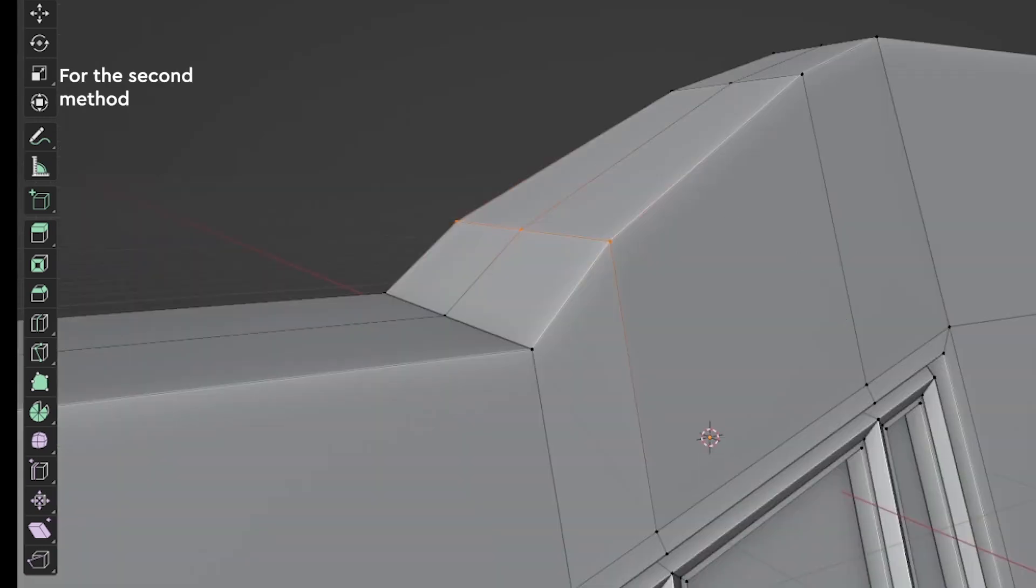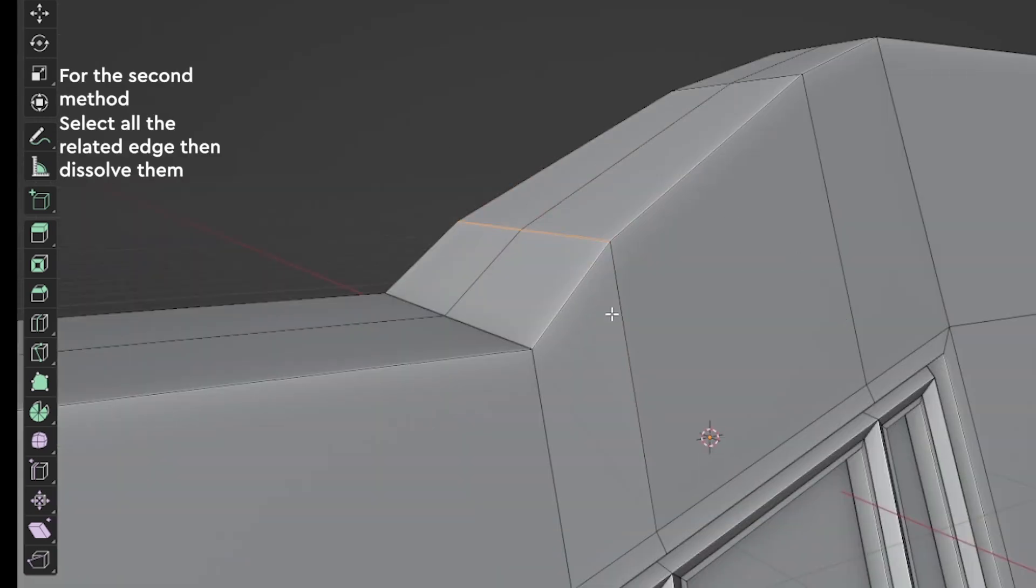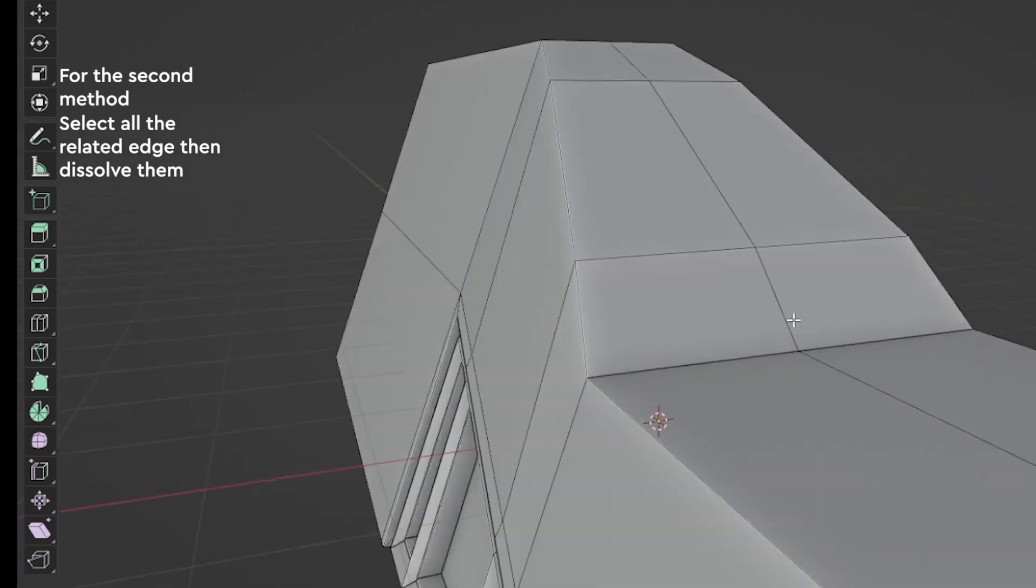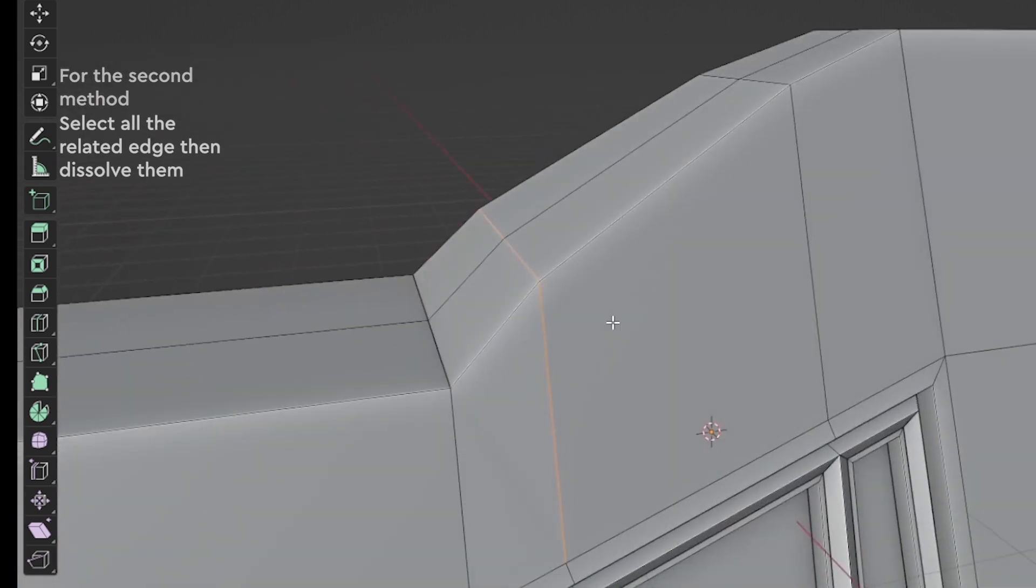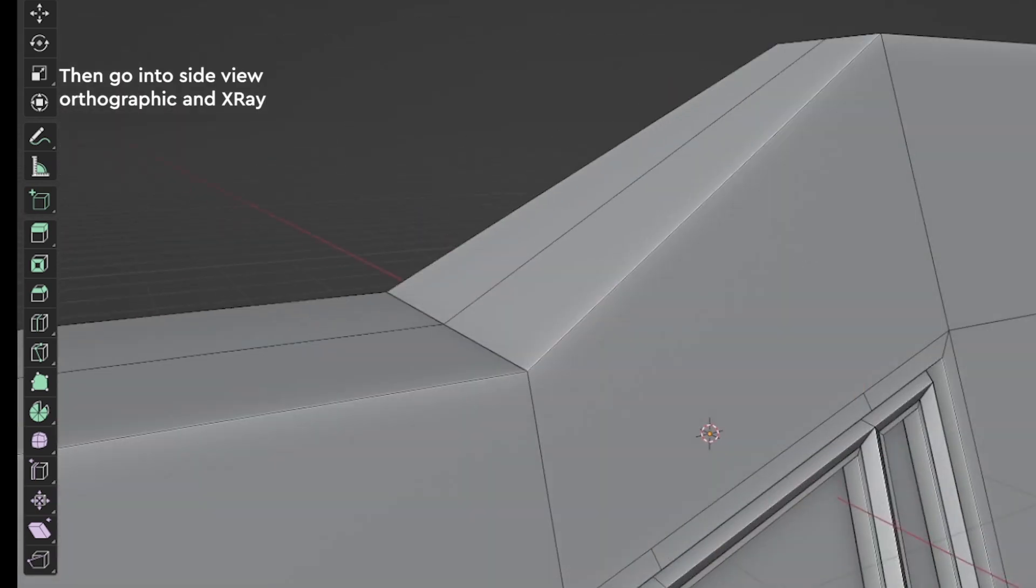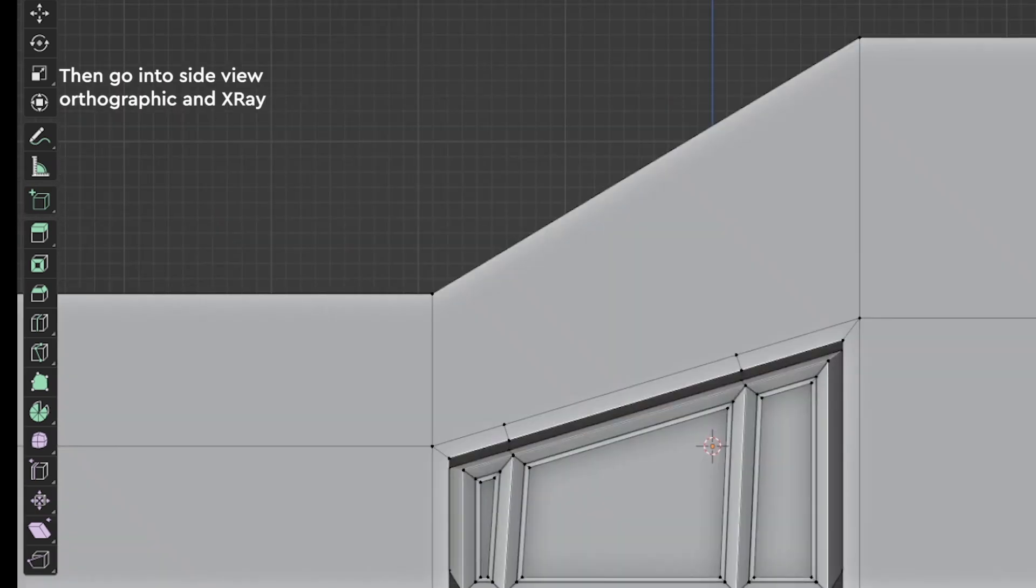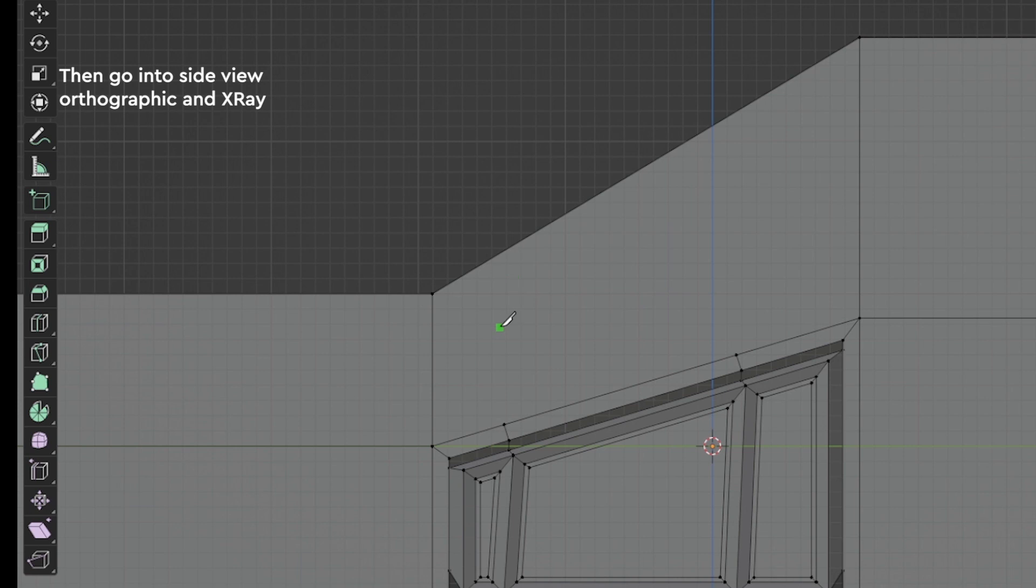For the second method, select all the related edges and dissolve them. Then go into Side View Orthographic mode and Edge Overlay. Press K to use the knife tool,